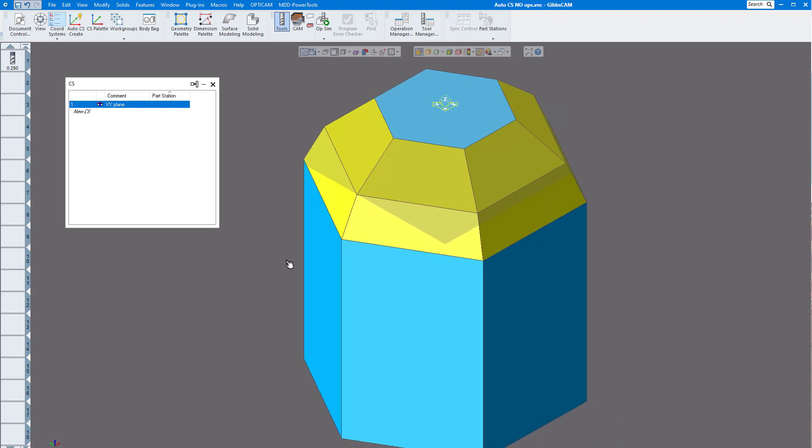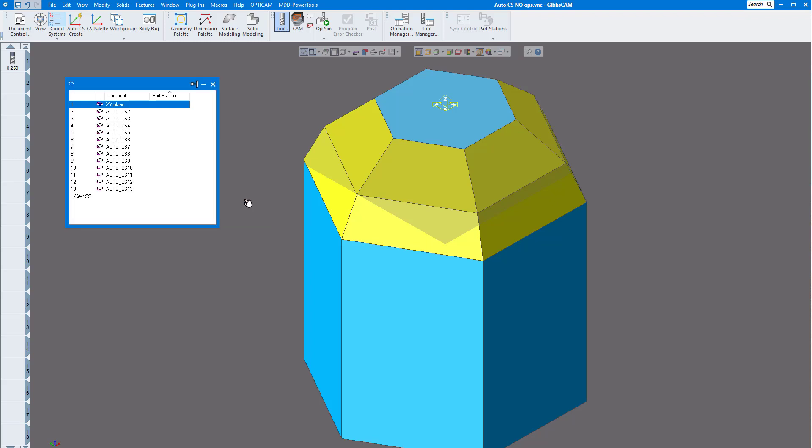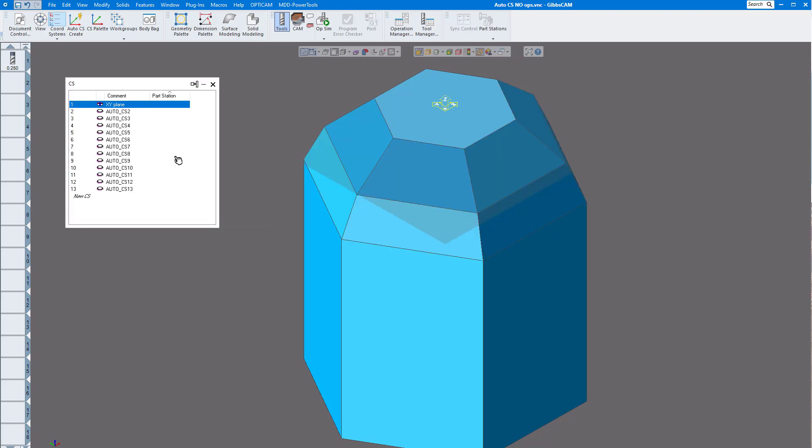I have my 12 faces selected. I'm going to click on auto CS and I want to rotate them all at the center. This is normally how we program 5-axis, whether it's from your original origin on your part or from the pivot point of your 5-axis machine. Either way you can do it, depends on how you want to program. So I'm going to click at CS origin at part origin, click OK.